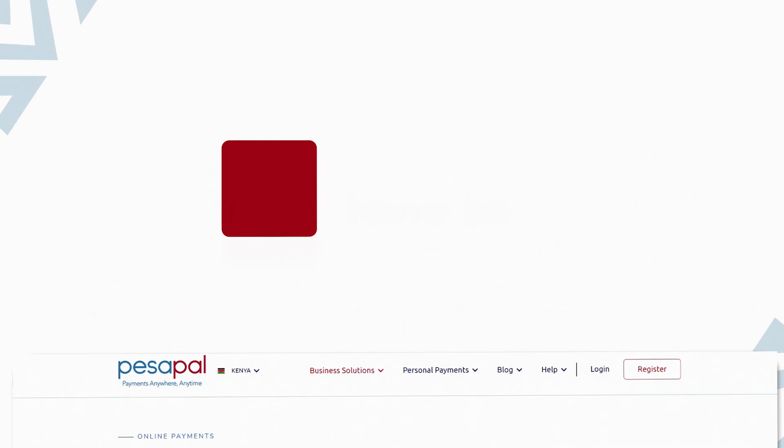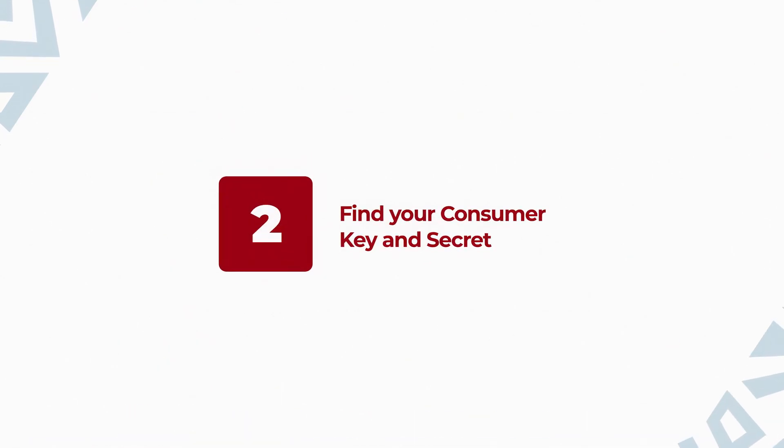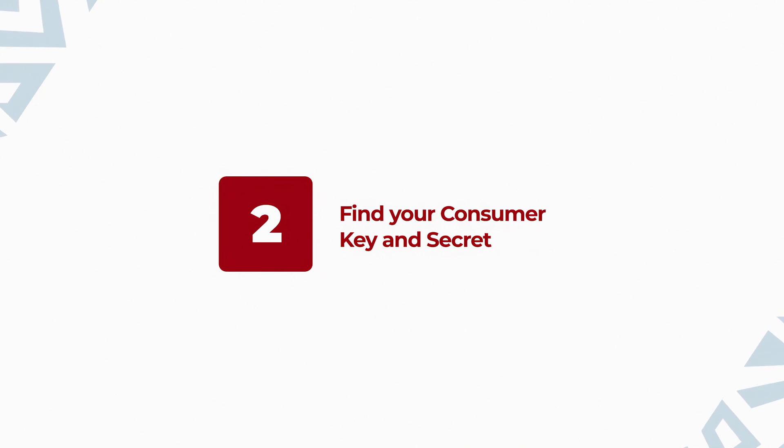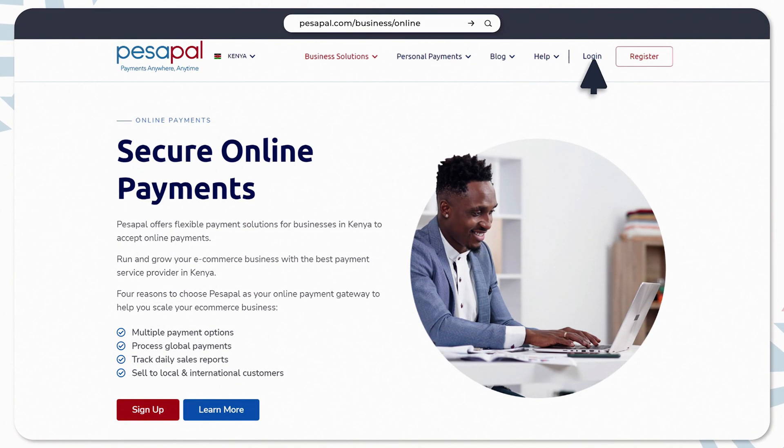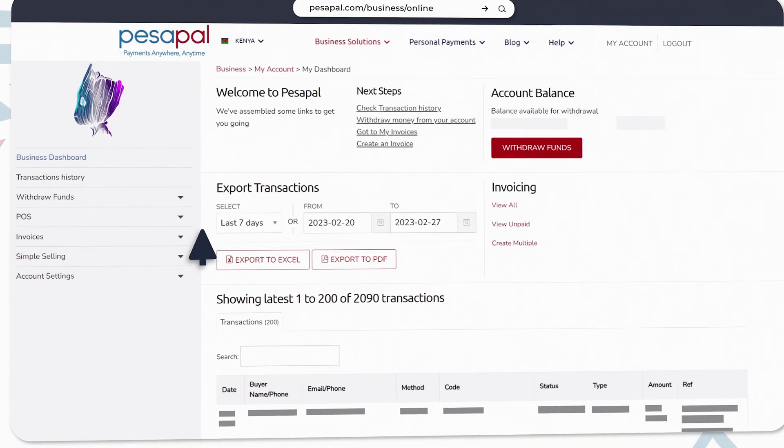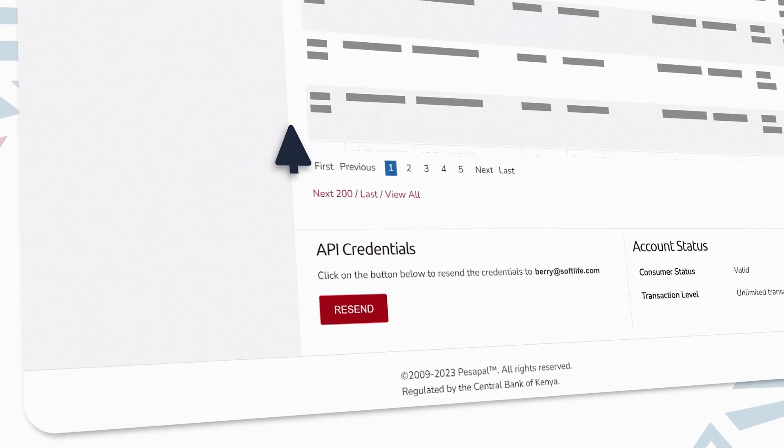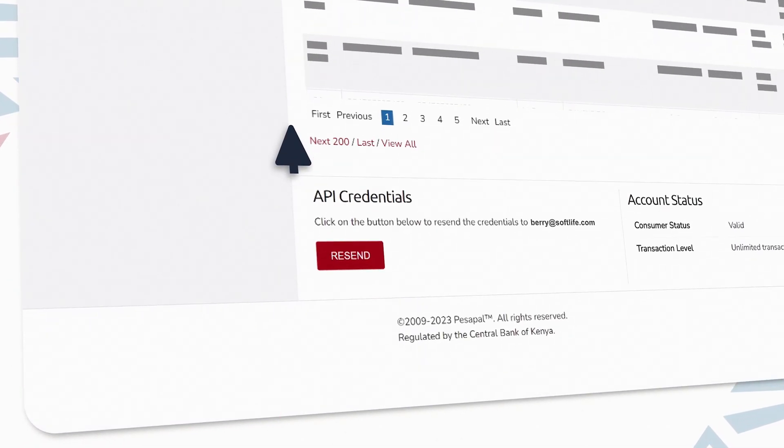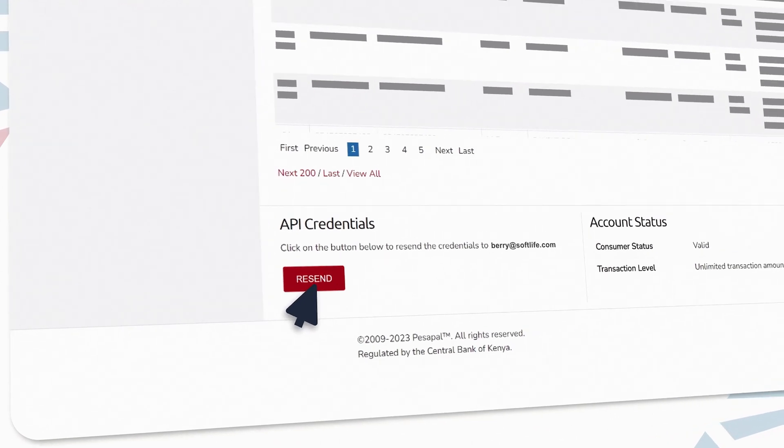Next, you'll need to find your consumer key and secret. These will be on an email sent to you when you signed up. If you can't find them, you can request a resend by logging into your PesaPal dashboard, scroll to the bottom of the page under API credentials, and click the resend button.